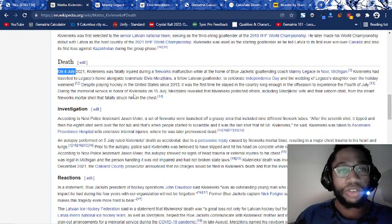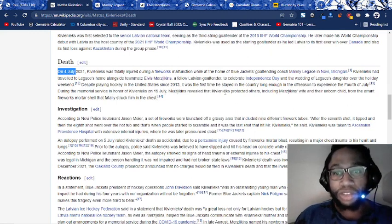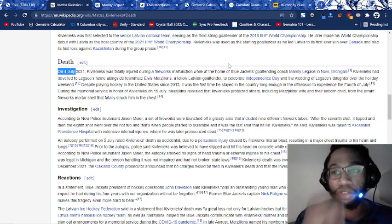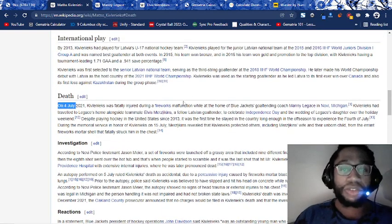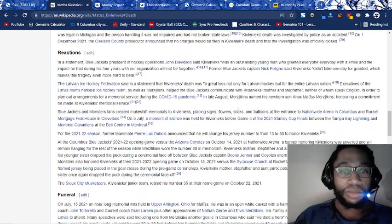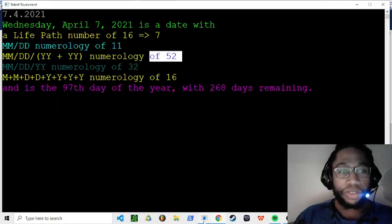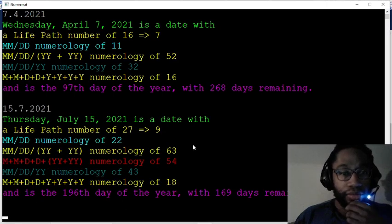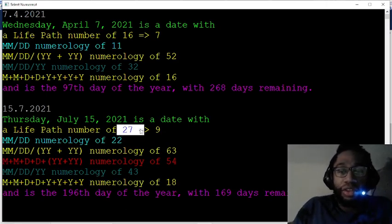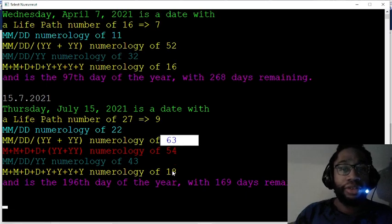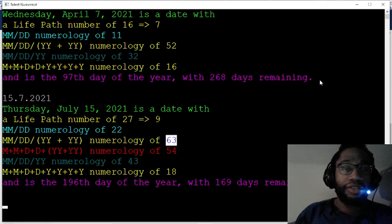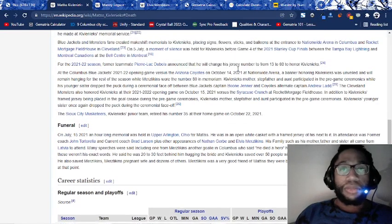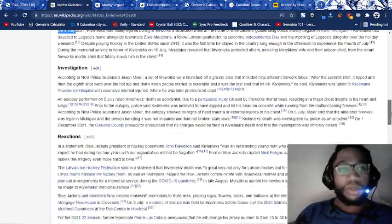Then the memorial service in honor of him on July 15th. The Merzlikens revealed that Kivleniakz protected others, including Merzlikens' wife and the unborn child from their errant fireworks mortar shell that fairly struck him in the chest. This is fake. This is bullshit. This is, the guy could even still be alive. Reactions. I mean, this is all dumb. Funeral on July 15th. 157, the 37th prime. 15th of July. You look at the funeral. Buckeye 27. 27 life lesson number. Ritual 27. Buckeye 27, 36. Here's a 63 reflection. Sun 18. IHS 18. We get Jesuit Order 63. I mean, it's just the same crap. Killing 43. Columbus, Ohio also equals 63 with the S exception.